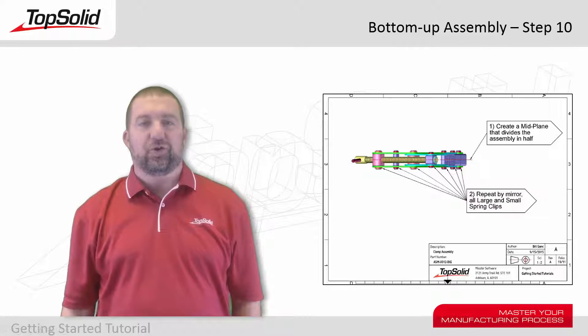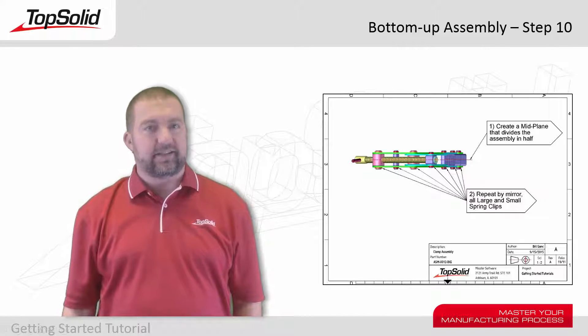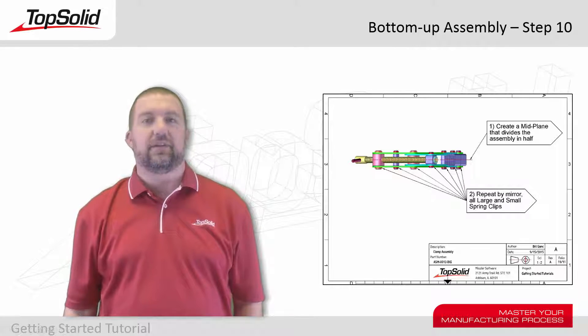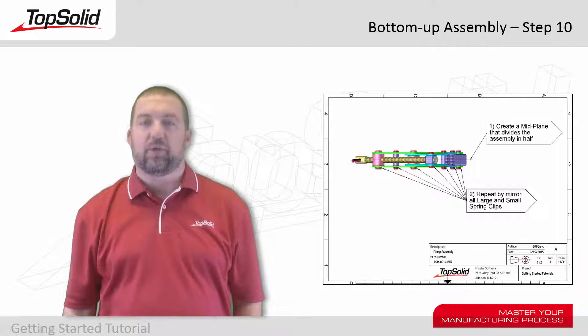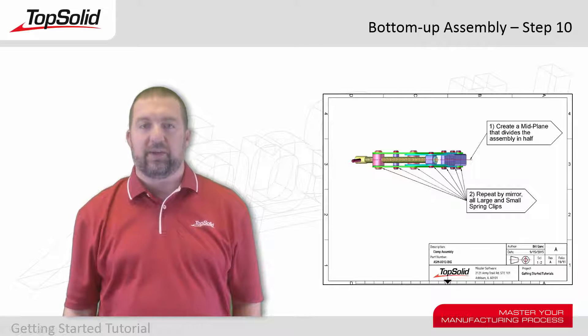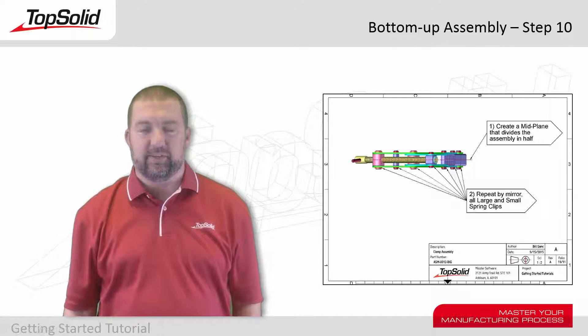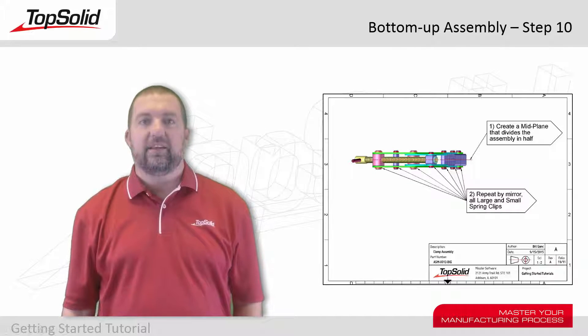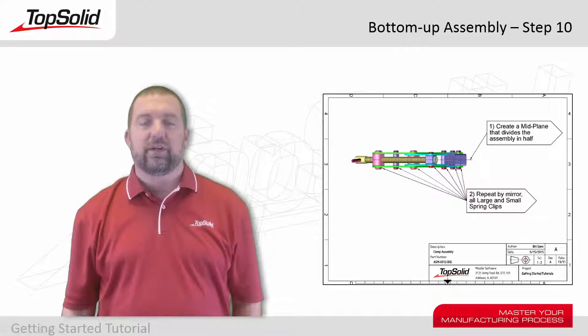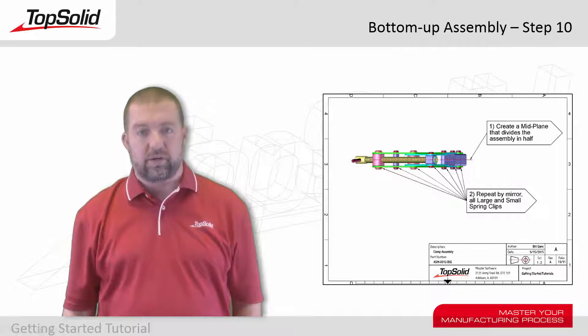Welcome back! You're there! This is the last video in this tutorial for working with basic bottom-up assemblies within TopSolid 7. In this video,